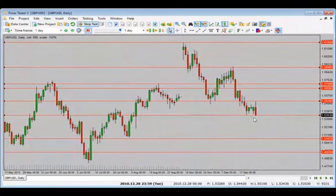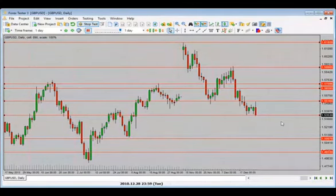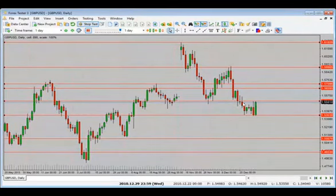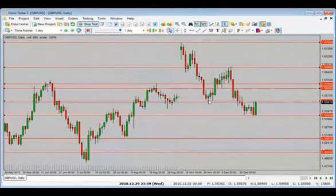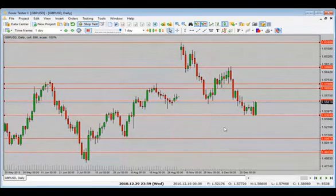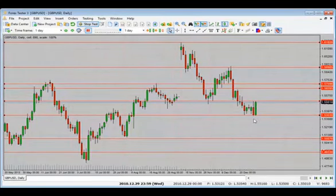Now we have a bearish engulfing candle close — everybody says we are going down. My bias will be to the downside. We go all the way up — sideways move. We were into support and it could not break below. This is also a price behavior we tend to see after a big move to the downside — price starts to go sideways and trade in a range. Now we are at the top of the range with a bullish candle close — what do we expect?